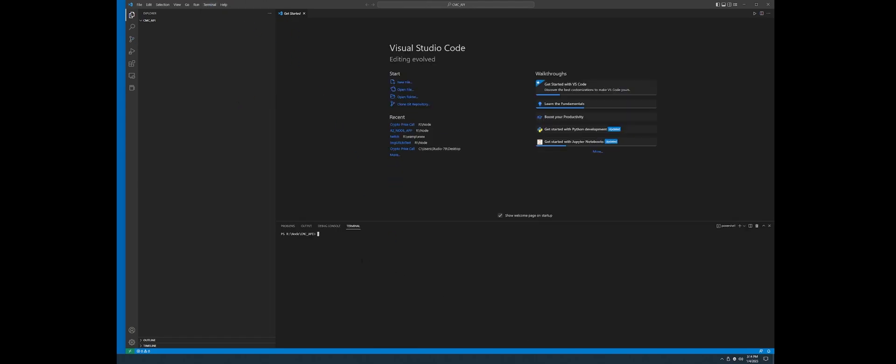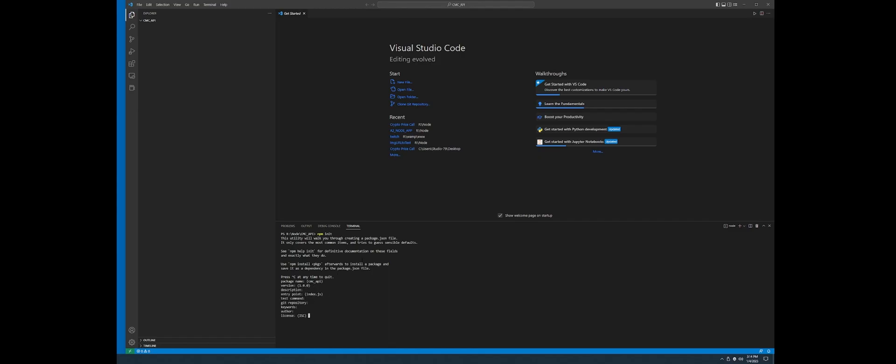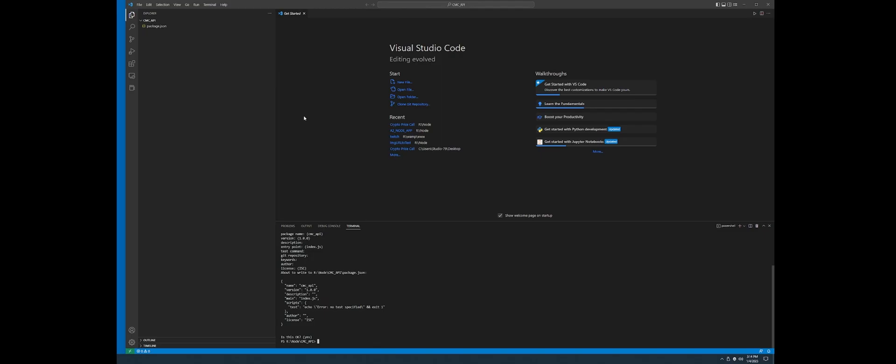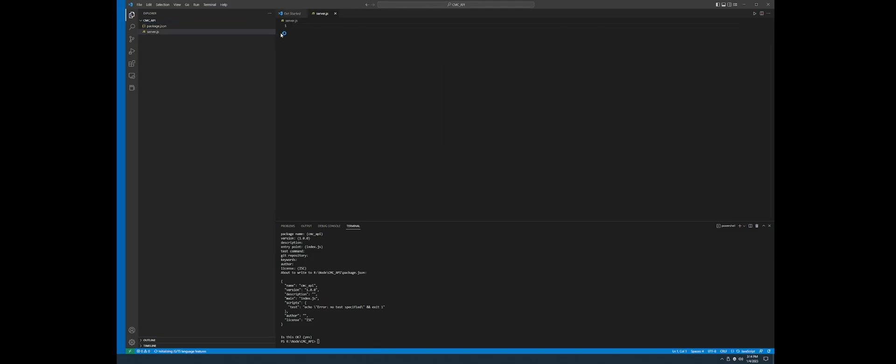The first command, npm init, to init our package.json, just hit enter through the whole point, all the way through. Just create it. We're going to create our first file, server.js. And let's go ahead and install some packages in the terminal. npm i for install. We need express.